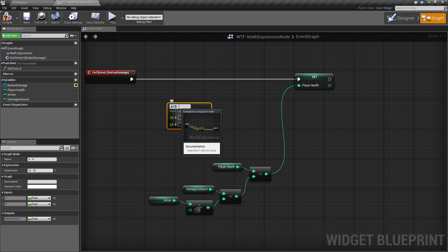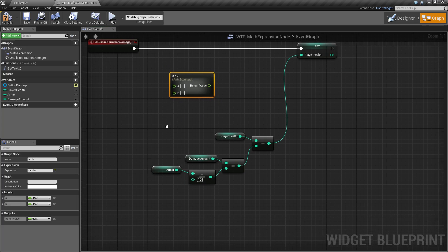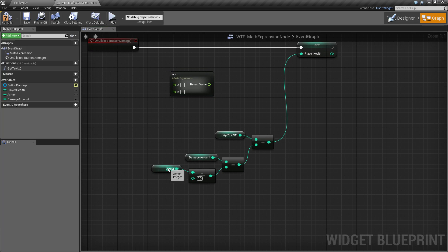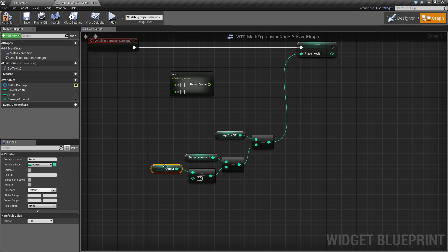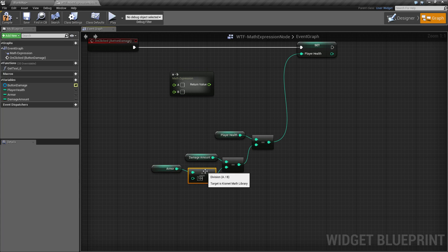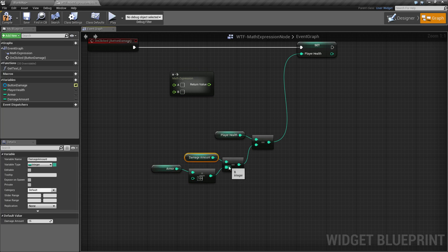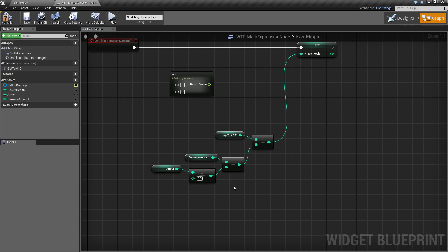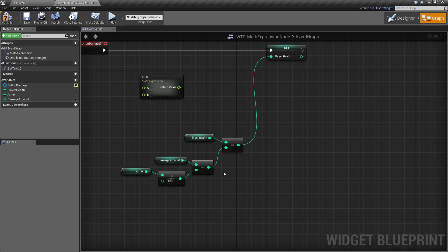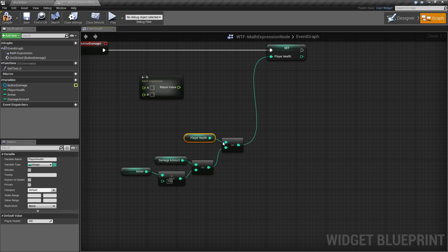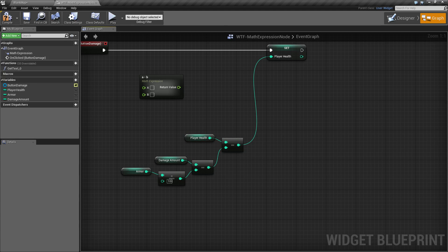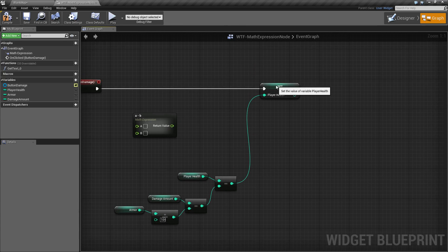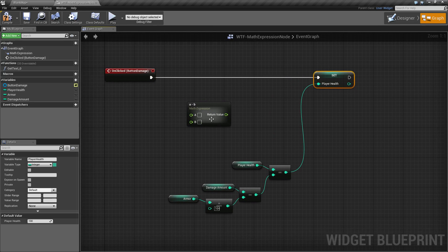So for example, for our example, what I'm doing is I'm taking the player's armor, dividing it by 10. I'm taking that value, subtracting it from the damage amount. So it reduces the amount of damage taken. Then I'm taking the result of that, subtracting it from the player health and then putting it into our player health variable.